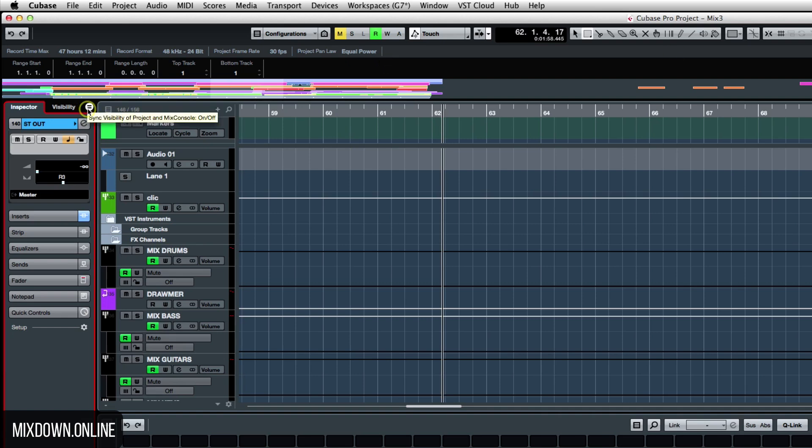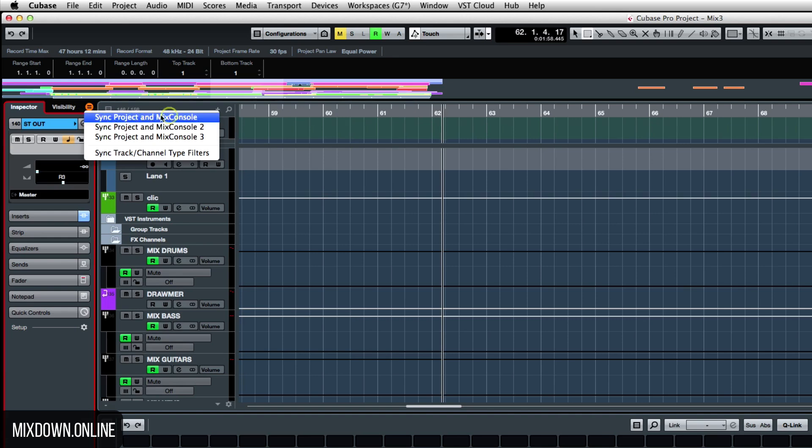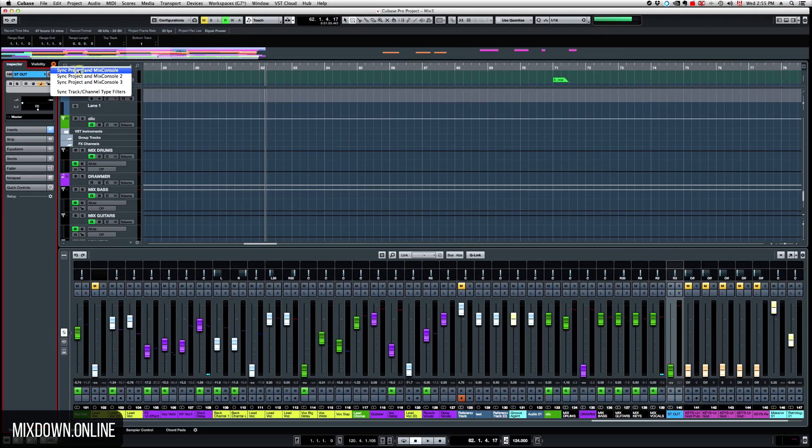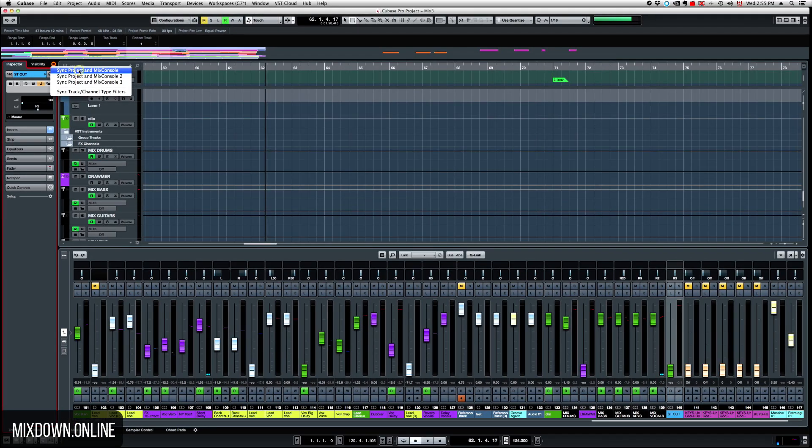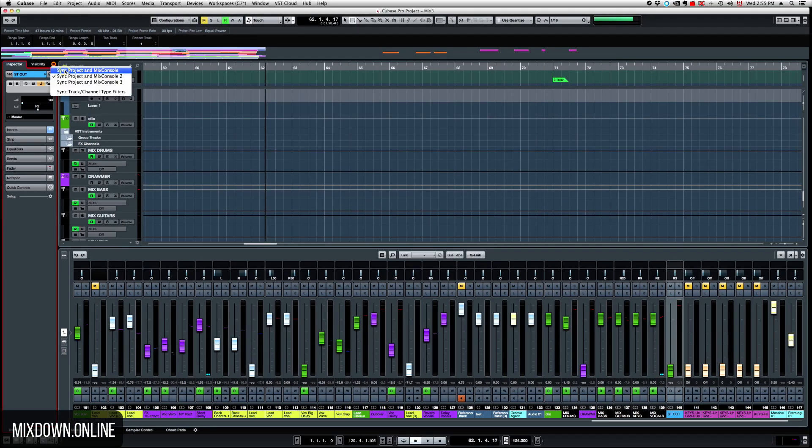And there's that Sync Visibility tab right here. So you just click on that and you'll be able to sync Project and Mixed Console. You click on the first one since you're probably using the main Mixed Console. Let's go and select the first one. There you go.